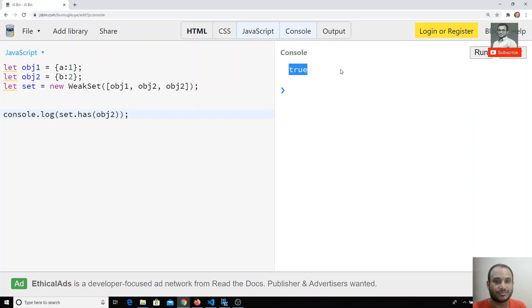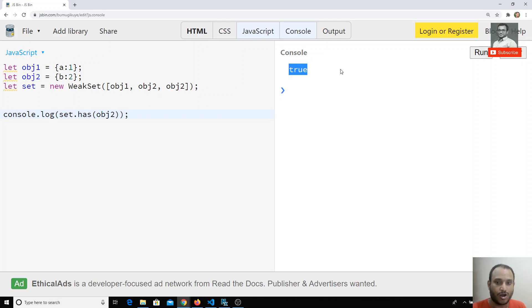So this is WeakSet — just like WeakMap, it holds only object values. Now you understand how to declare objects correctly with WeakSet. The main use case is to increase performance. If you're dealing with only object data and want better memory performance, use WeakSet.